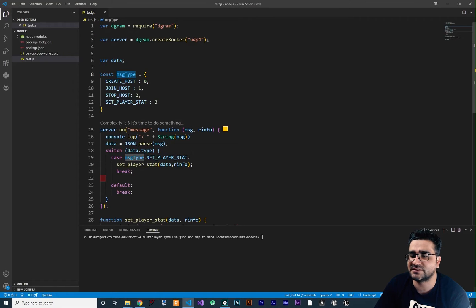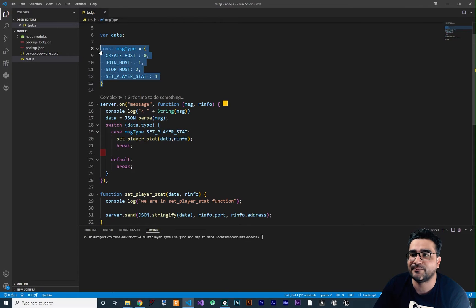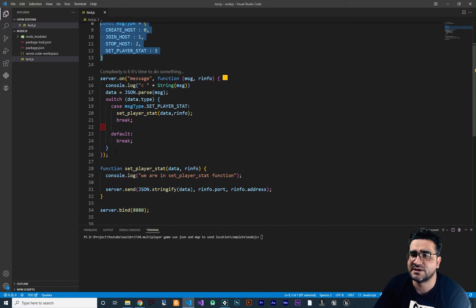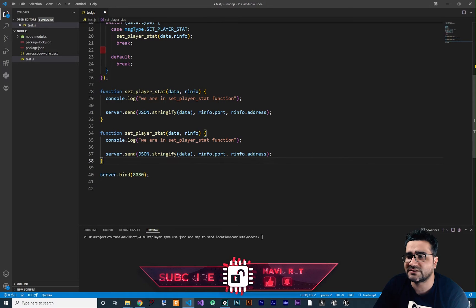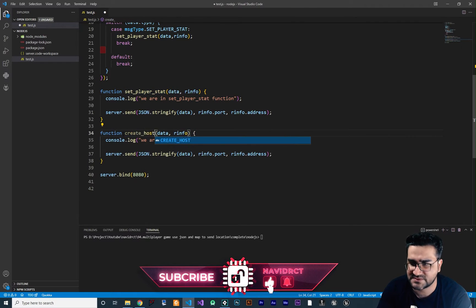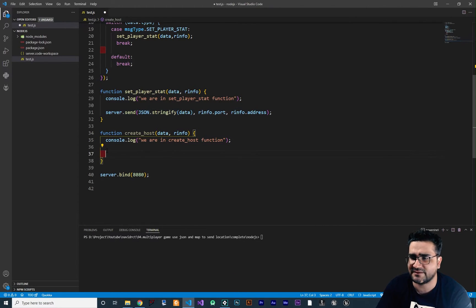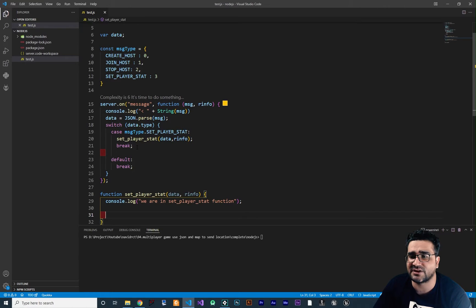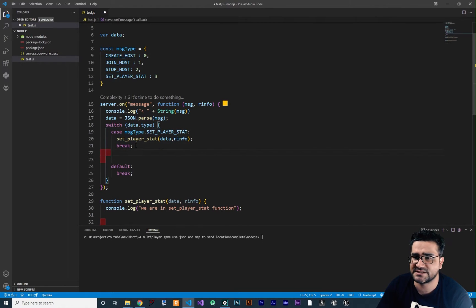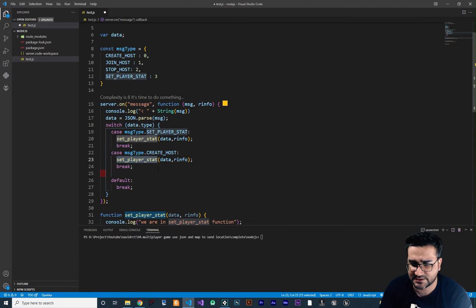With this, we send data to our server. Now let's go to our server. We should create a case for our state machine in our Node.js server. We create this message type and use it in our switch case. Let's copy and paste this function, change the name to create host, and add the create host case so the function that runs is create host.